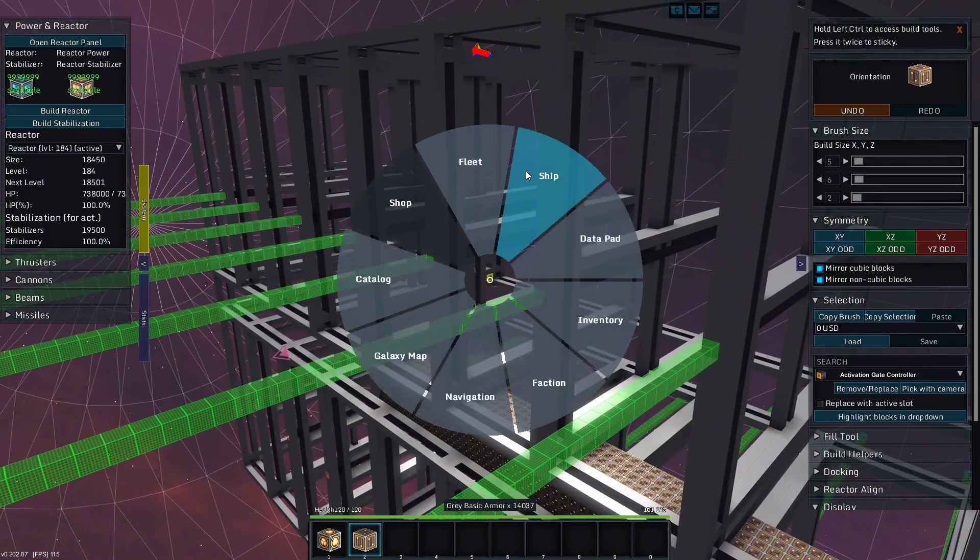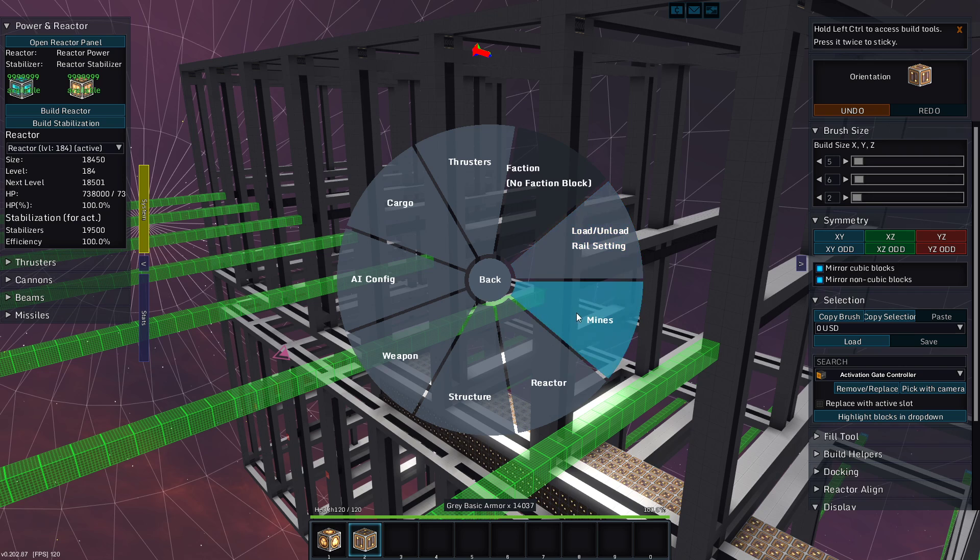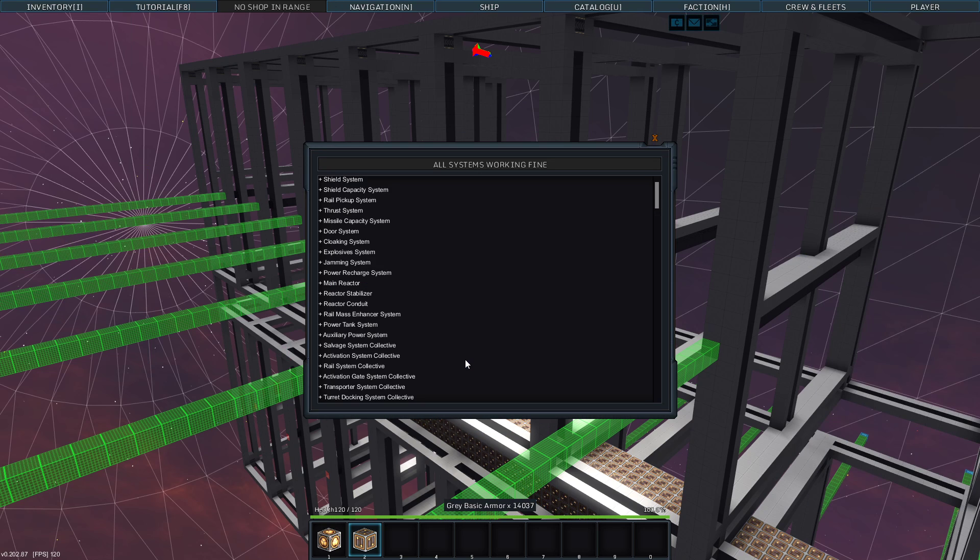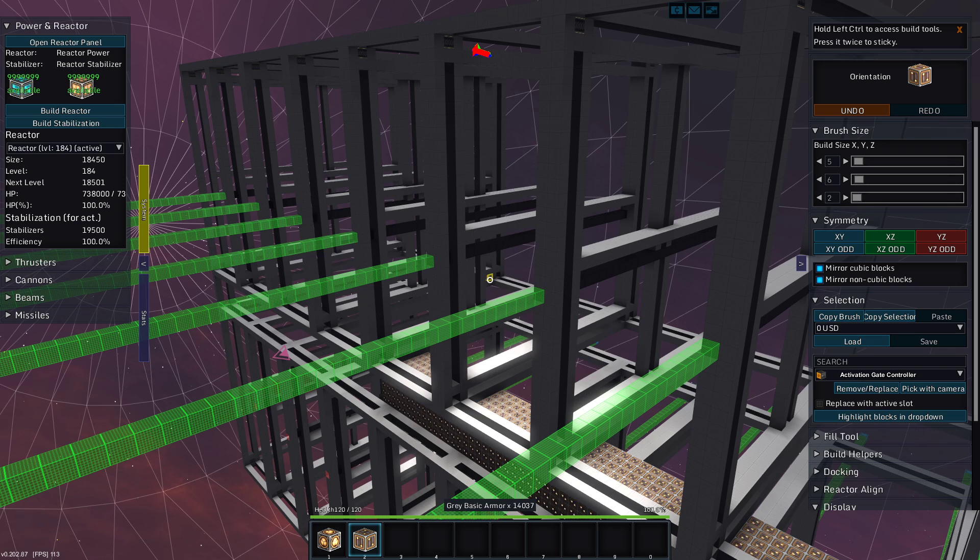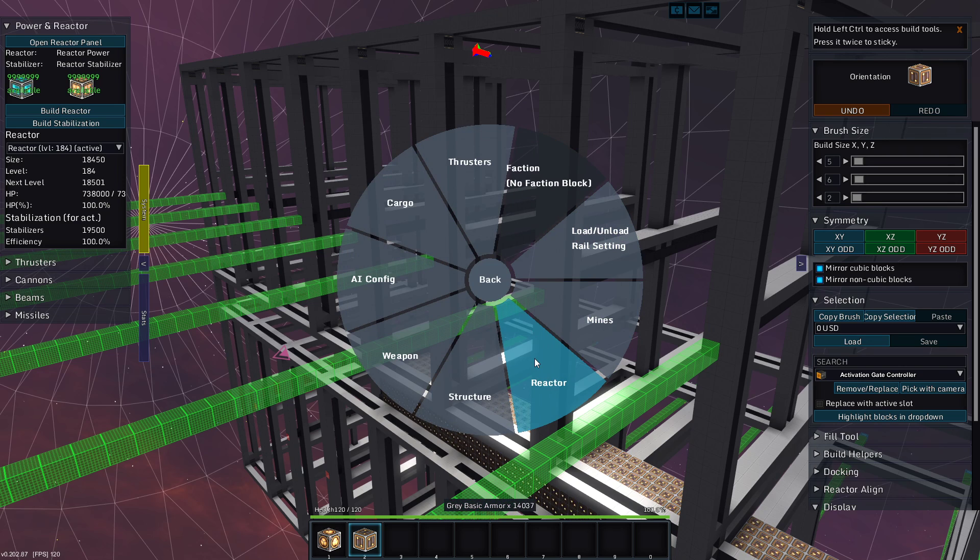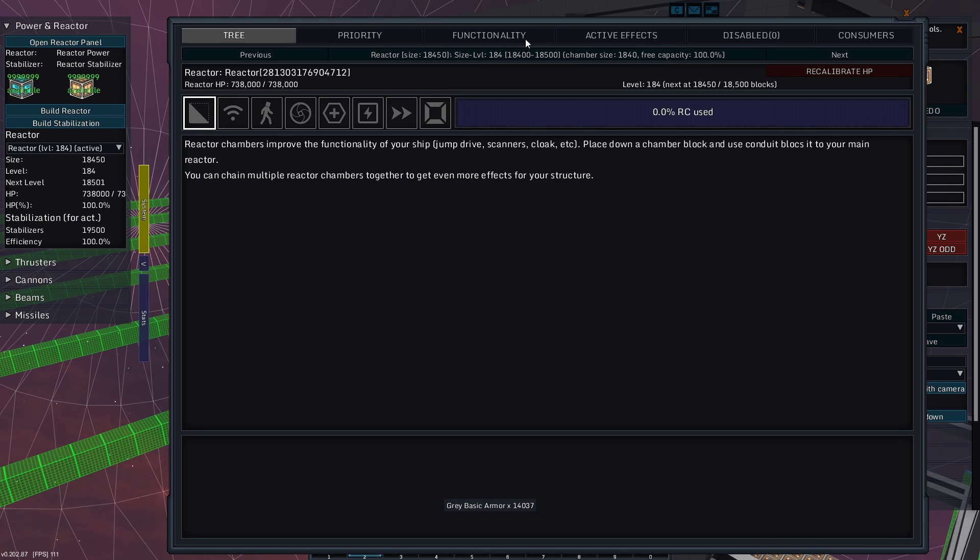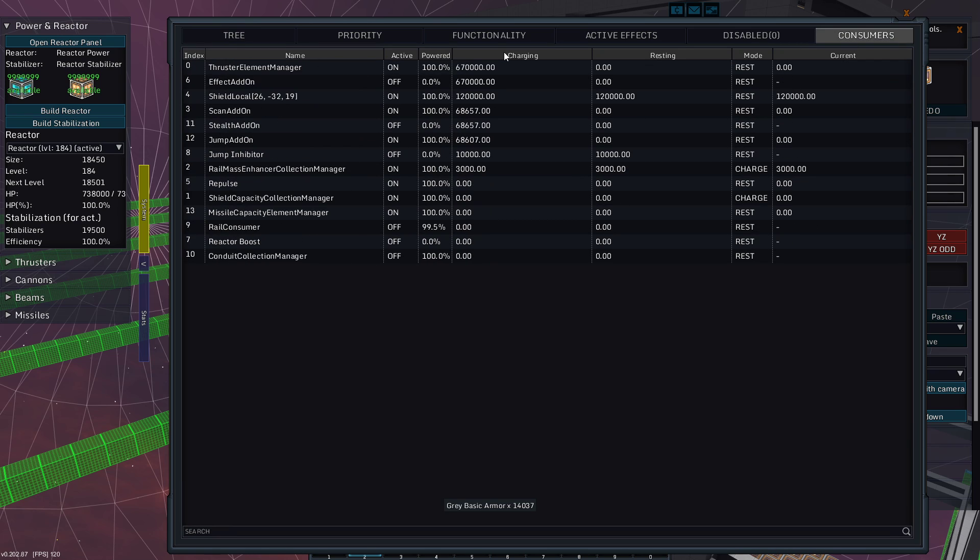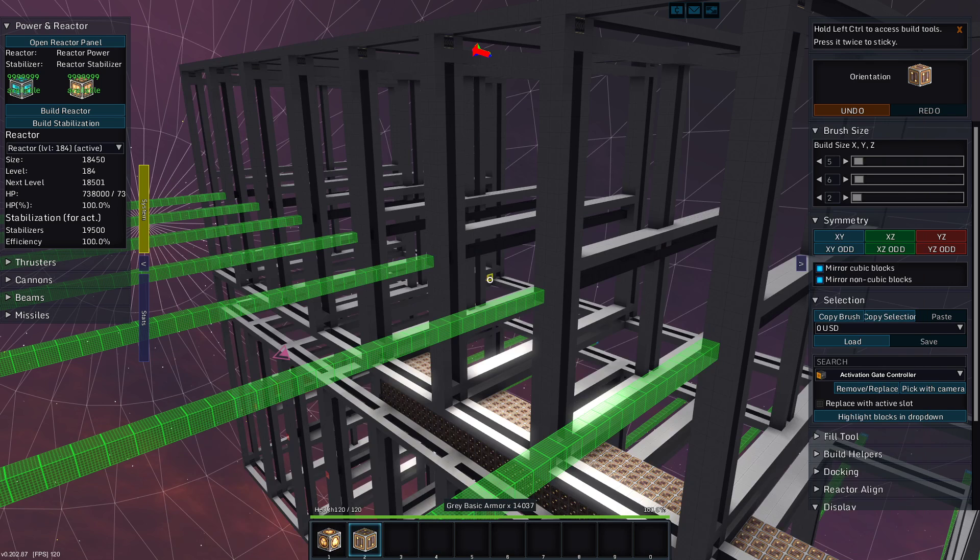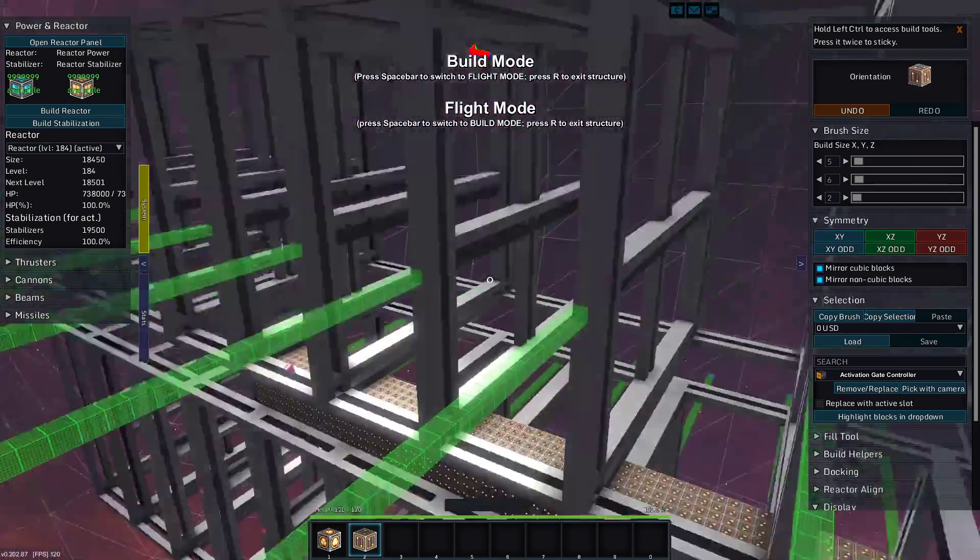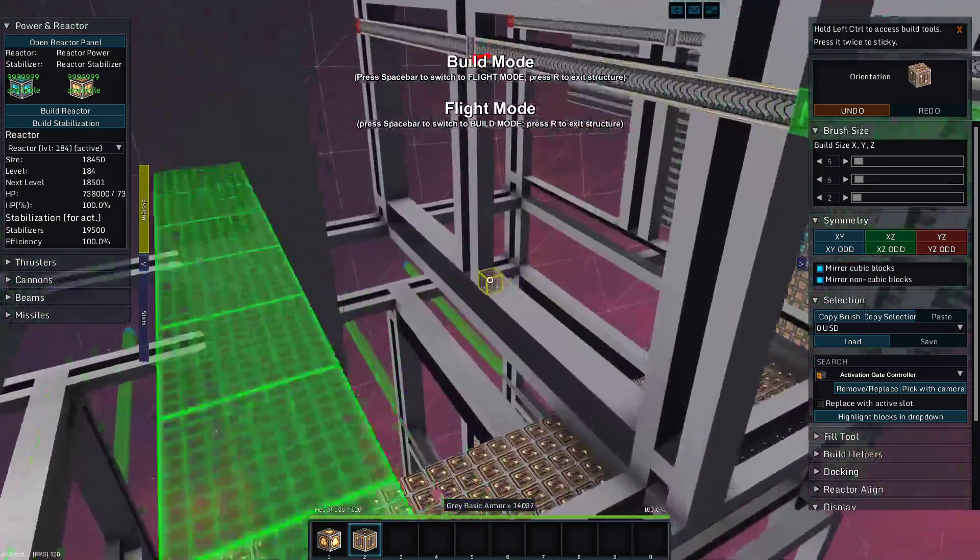That's what? Uh, 80. Because I added two. There we go. And how much juice is that taking to run this? We'll have to see structure. I didn't want structure. I need ship. Reactor. Consumers. Shields is taking 120,000.